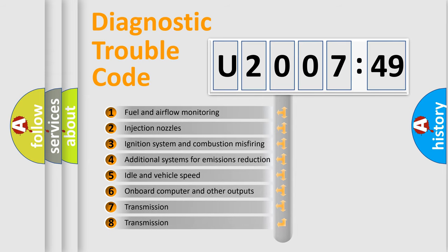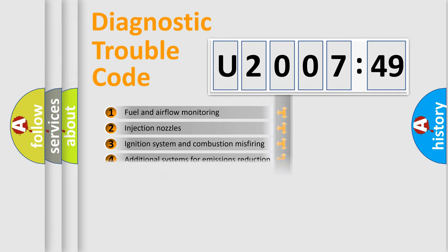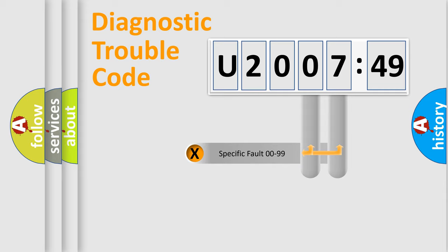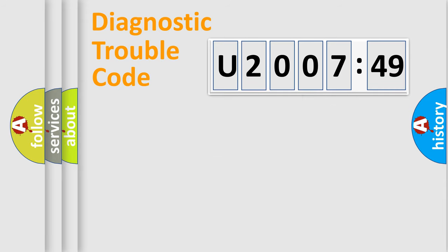The third character specifies a subset of errors. The distribution shown is valid only for the standardized DTC code. Only the last two characters define the specific fault of the group.